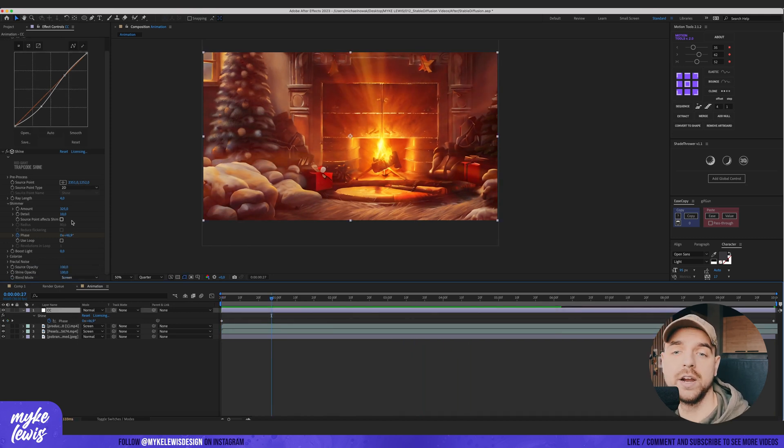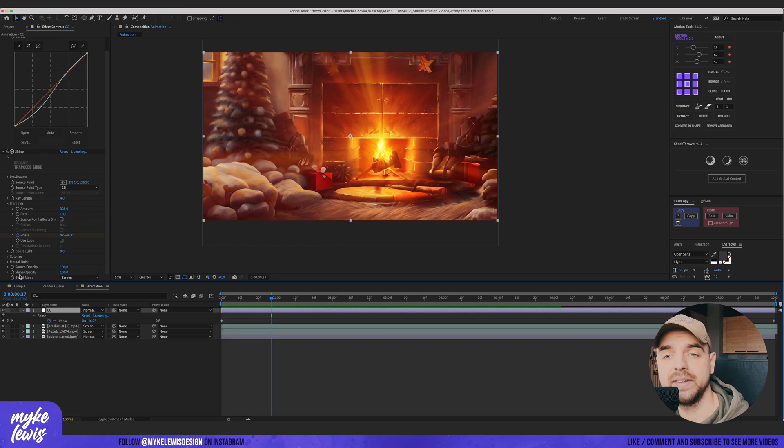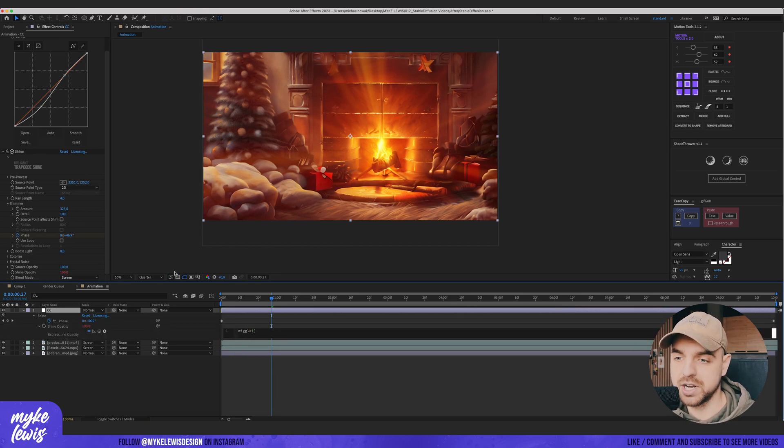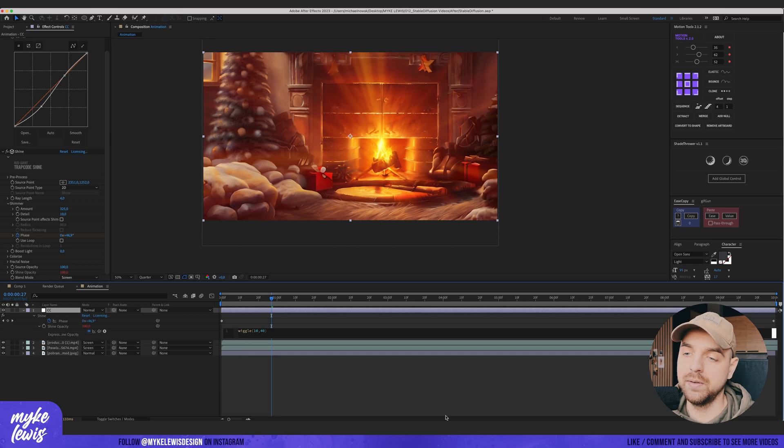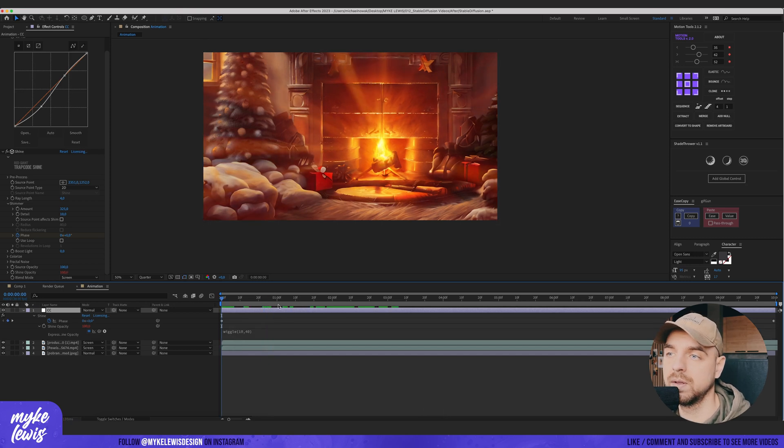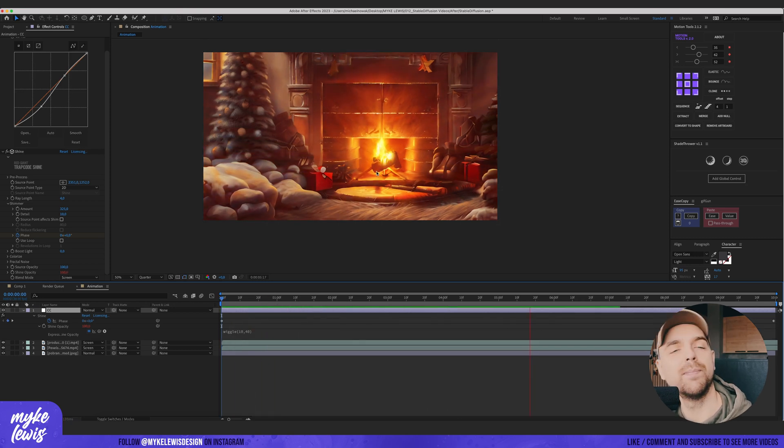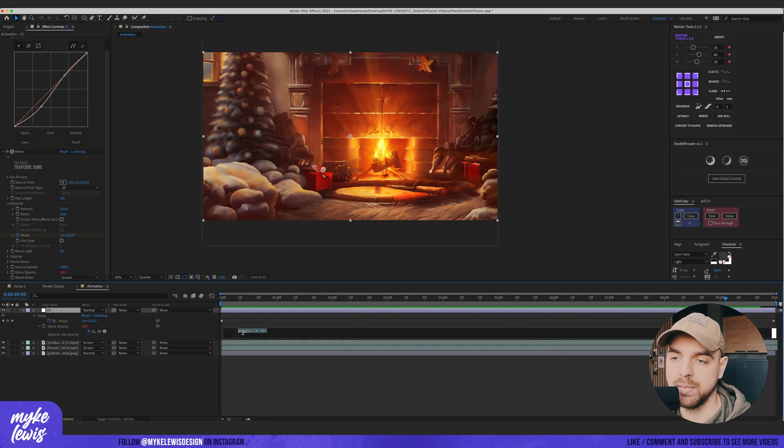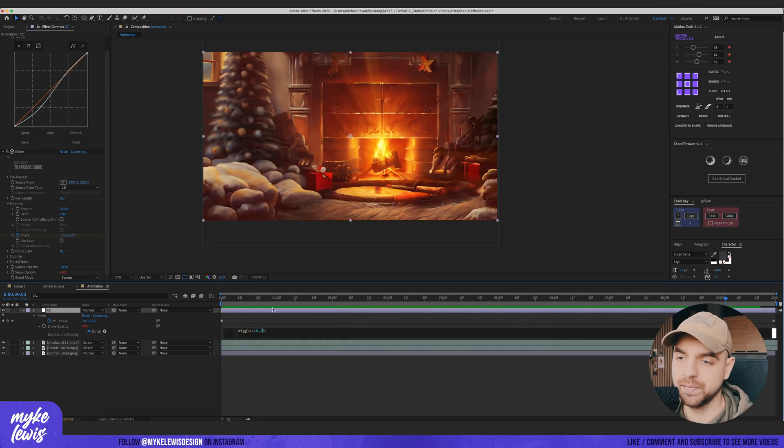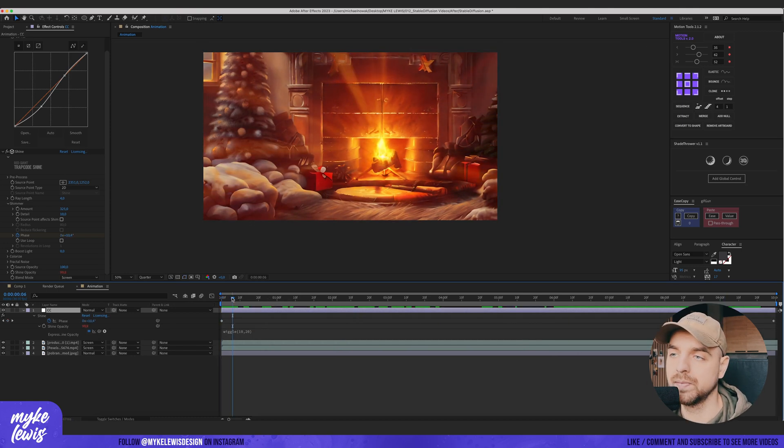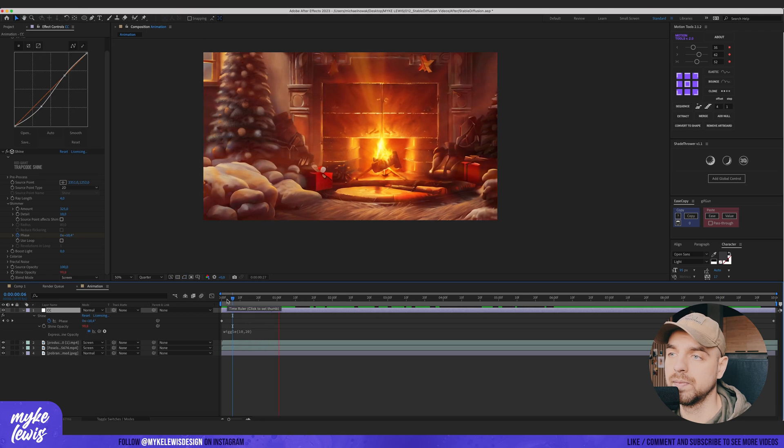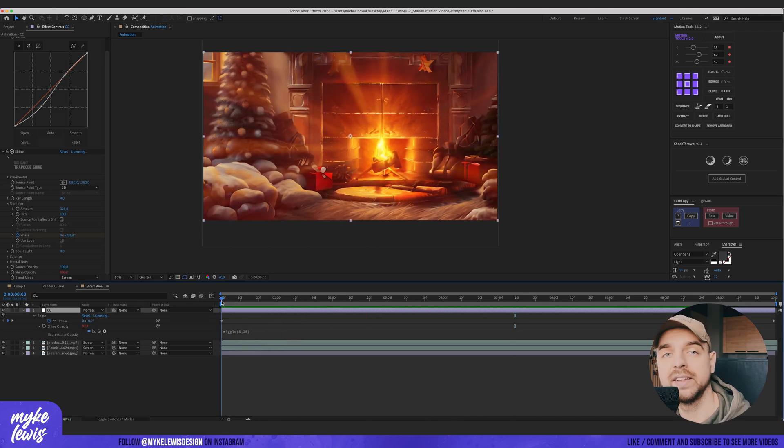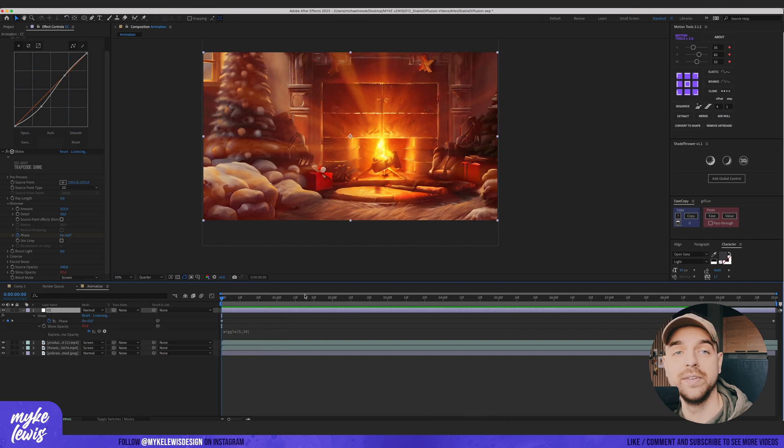We can also play here with Shine Opacity. I'm gonna use a simple wiggle expression, maybe 10 and 40. It plays with the opacity of this Shine effect, but maybe this is too strong. Really subtle, but it adds to our cozy scene.